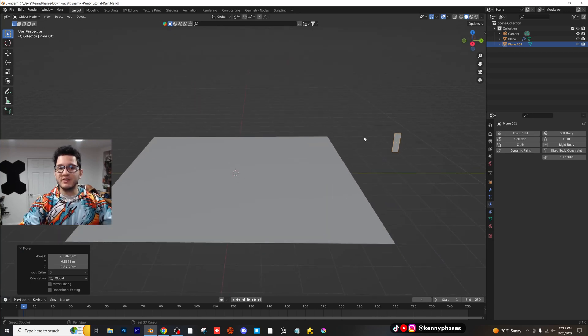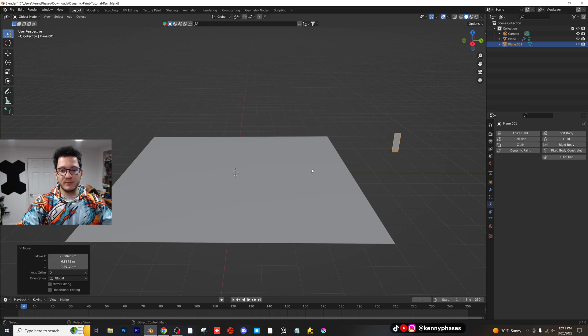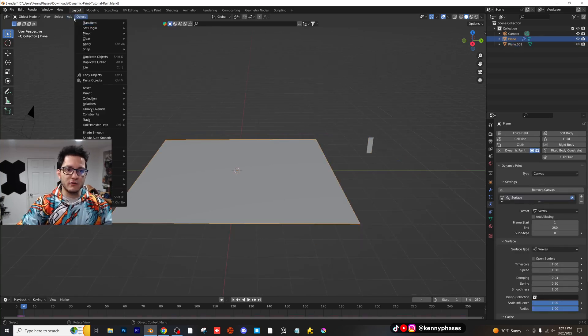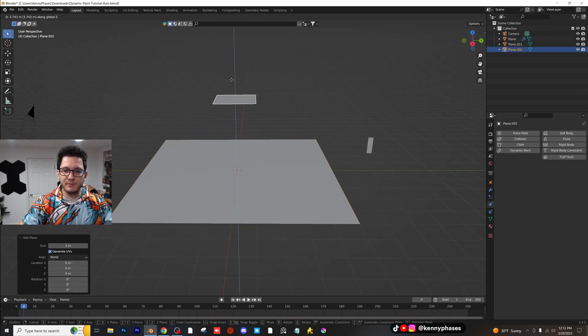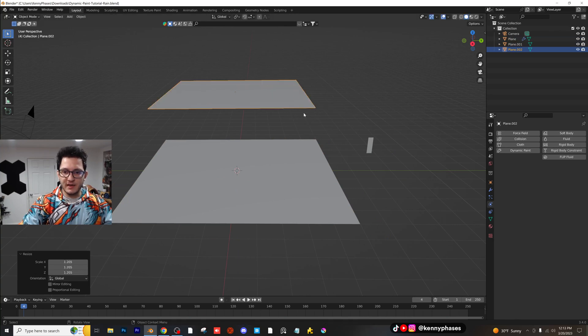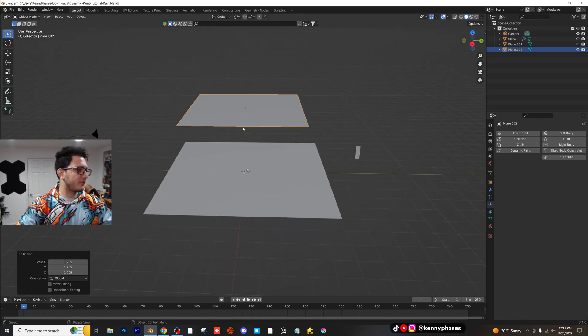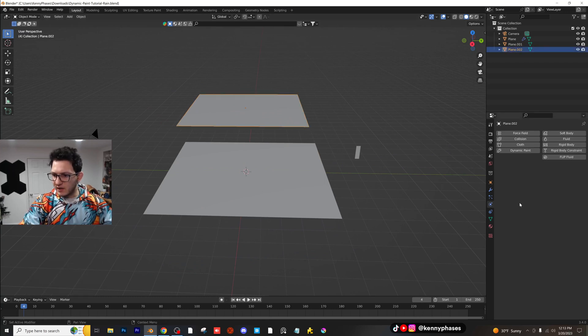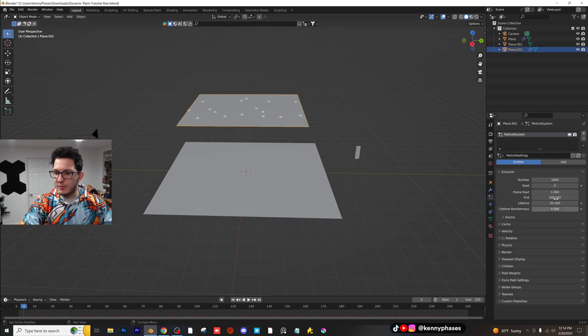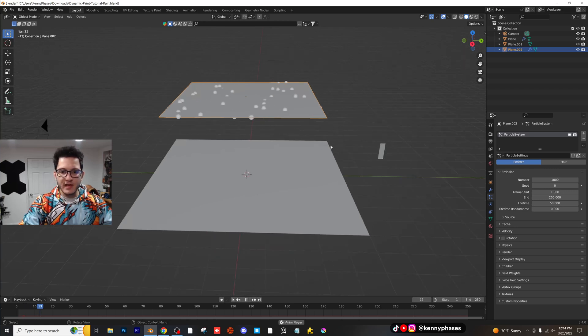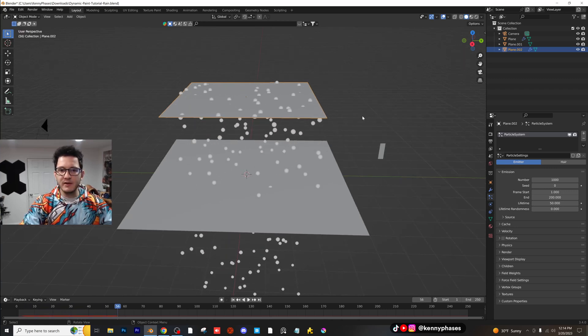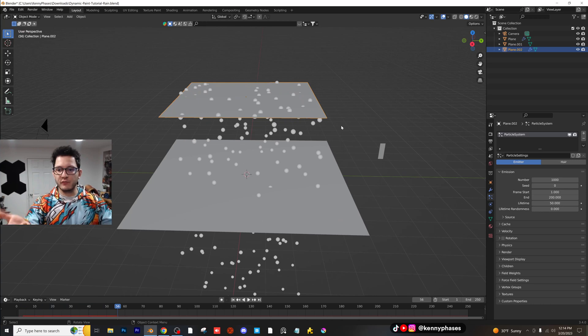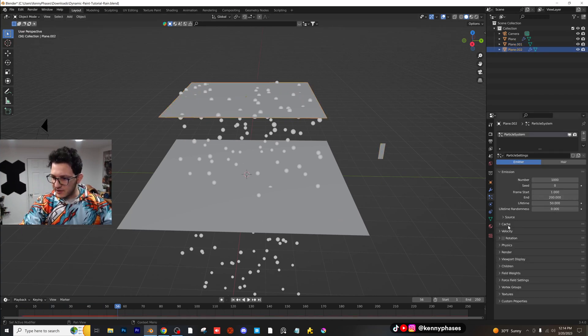Now what we're going to do is we're actually going to use a particle emitter. So I'm going to take this plane. Actually, I'm going to add a new plane. Scale it up on the top here, just about that size is fine. You can make it the same size as the bottom plane if you want. This should be fine. Go ahead and click on our particle emitter. Add a new particle emitter. And then if you press play, we should have our particles falling down.